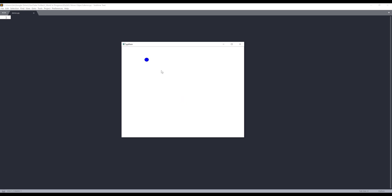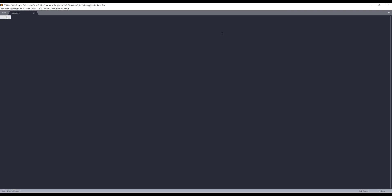So here you can see that while I hover my mouse to this blue ball object, the mouse arrow icon changes to this hand grabbing icon. I can move this object around. Now let me close this window. Here in my Python script, I'm going to import the libraries.